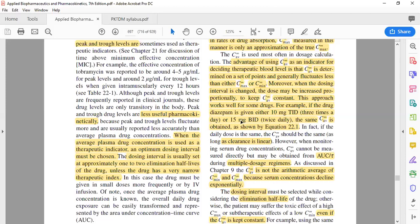For example, if the drug is diazepam and it is given as 10 mg three times a day (TID), that is 30 mg per day. You could also dose it as 15 mg twice a day (BID) and still achieve the same C average. So in the case of diazepam, changing from 10 mg TID to 15 mg BID keeps the C average the same.